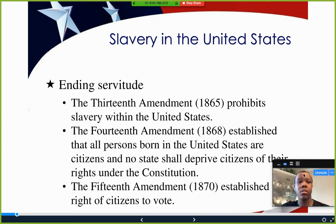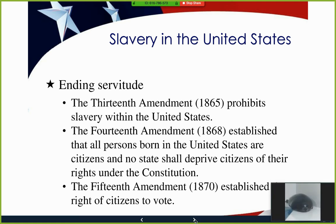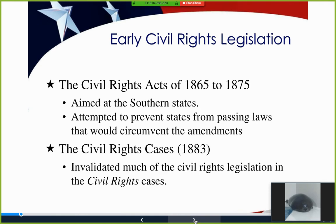Early civil rights legislation: the first Civil Rights Acts happened in 1865 and 1875, aimed at preventing Southern states from reconstituting slavery and from passing laws that circumvented the 13th, 14th, and 15th Amendments. The Civil Rights Cases of 1883 invalidated much of that legislation because white Southerners argued those acts violated their constitutional rights. This occurred towards the end of Reconstruction.